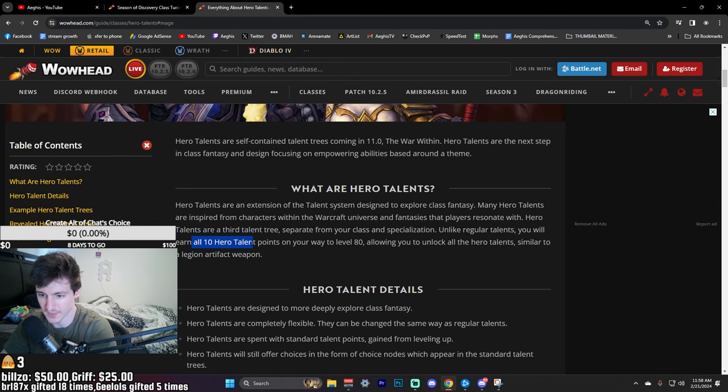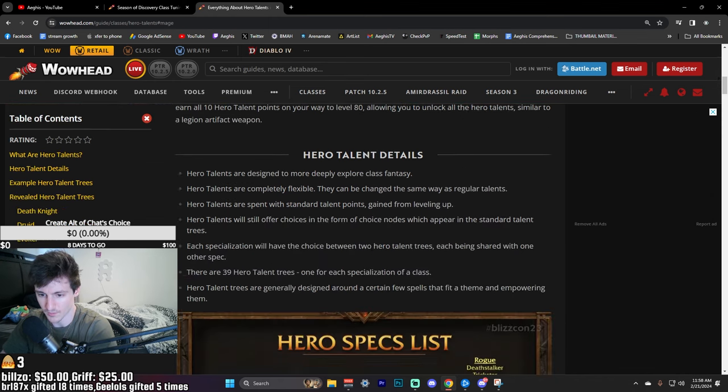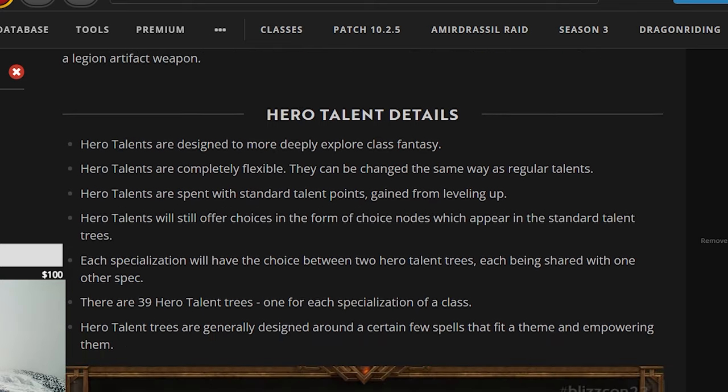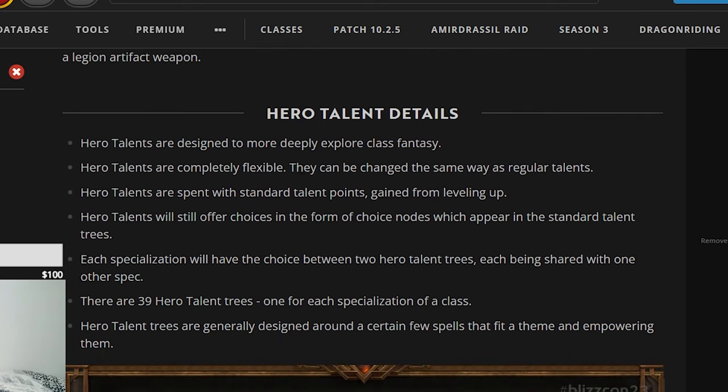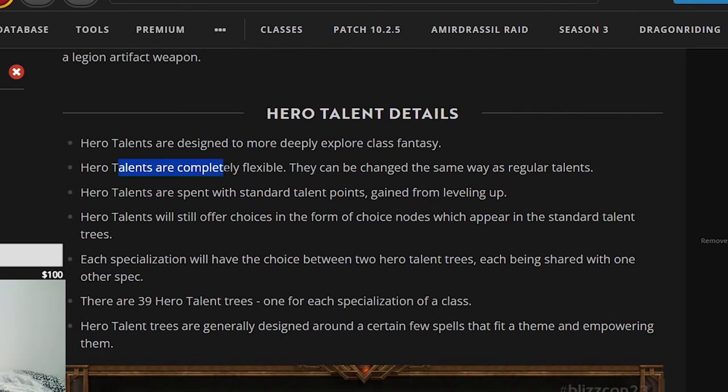Unlike regular talents, you will earn all 10 hero talents on your way to level 80. Basically, hero talents are designed to more deeply explore class fantasy.